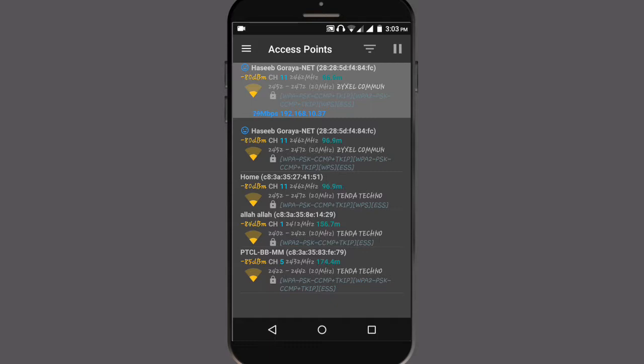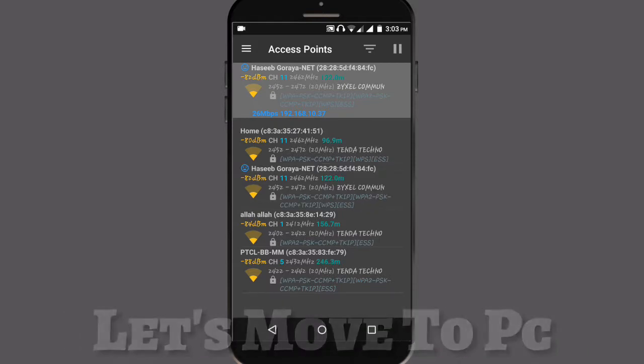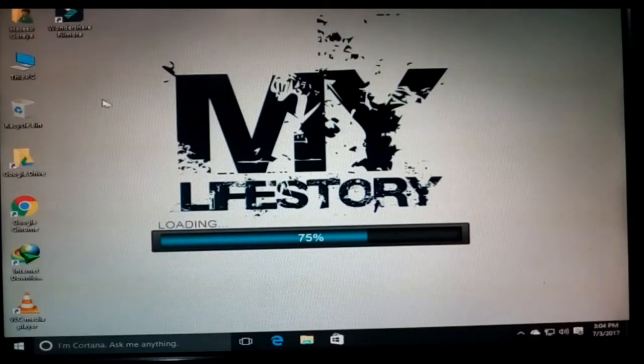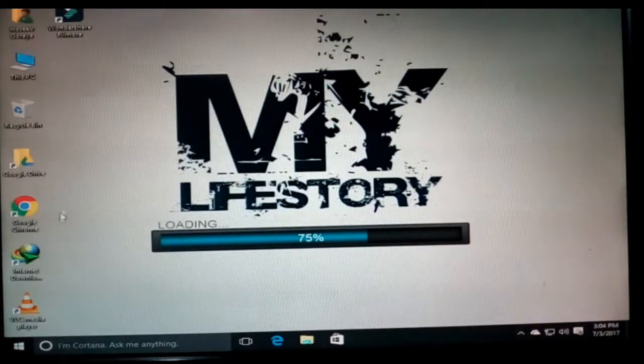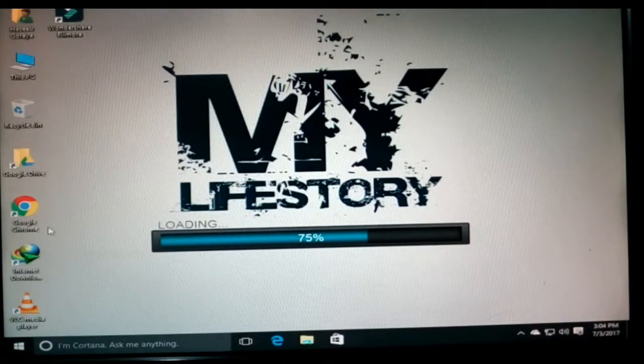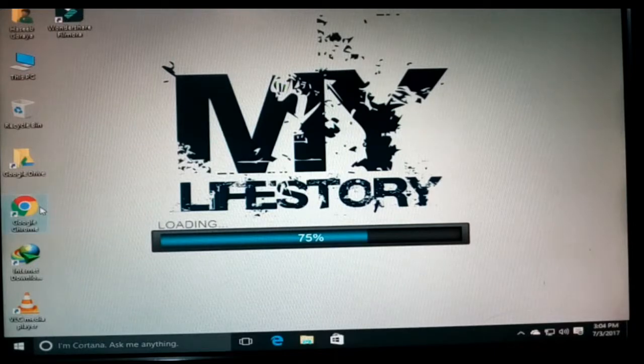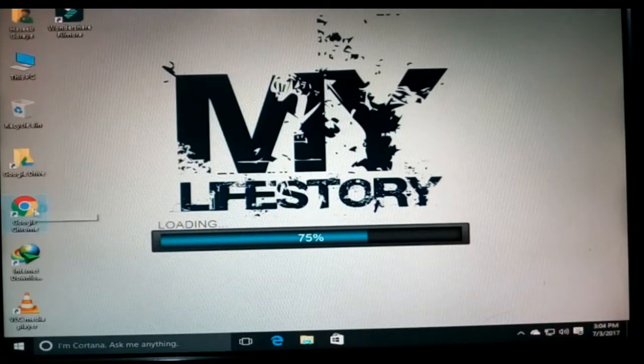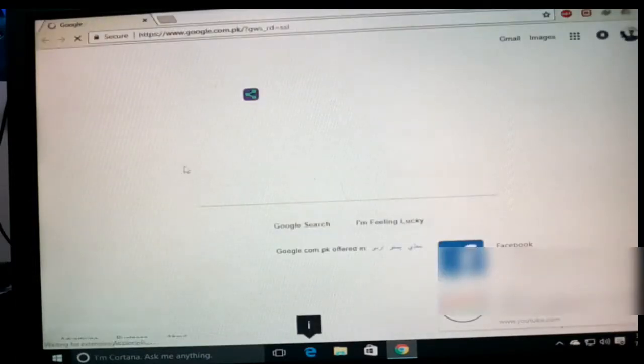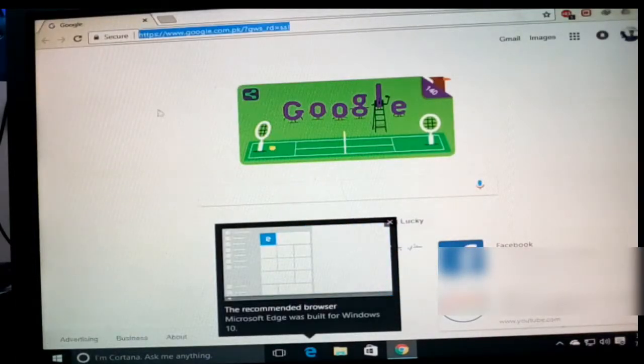The second thing you need to do is open your PC or laptop. Open your browser - I am using Google Chrome, but you can use whatever you have.